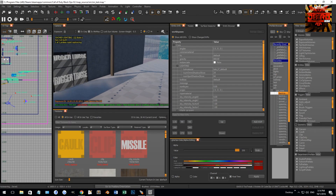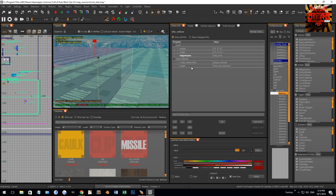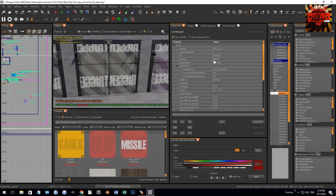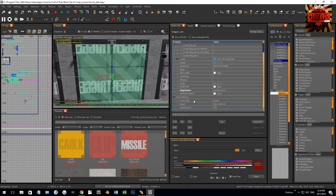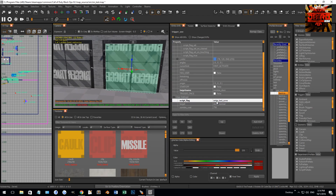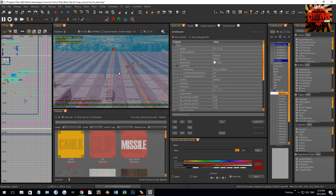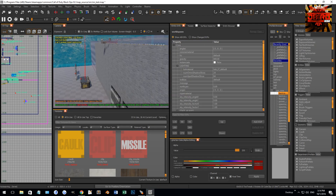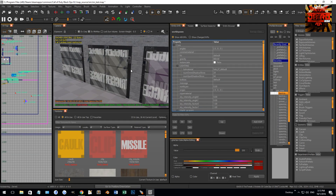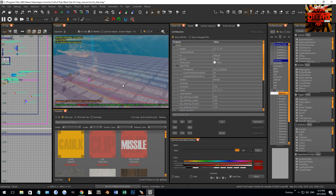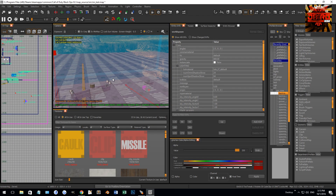The last thing to do in Radiant is make our zones actually get activated by a door. On the door trigger, I'm going to use the script flag string 'enter_test_zone'. In the script, I'll have a flag set for the zone. When that door flag is set, it will open the adjacent zone. So test_zone is adjacent to start_zone and gets opened when the door with the 'enter_test_zone' flag is triggered. That covers everything on the Radiant side.